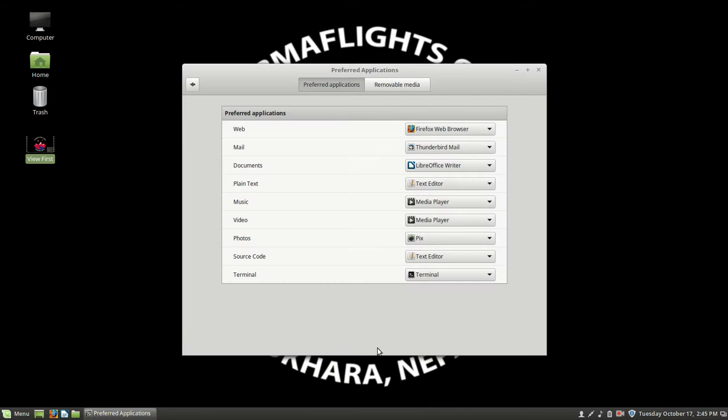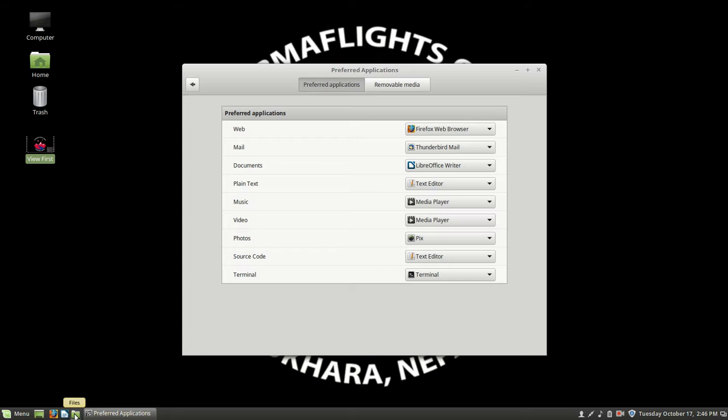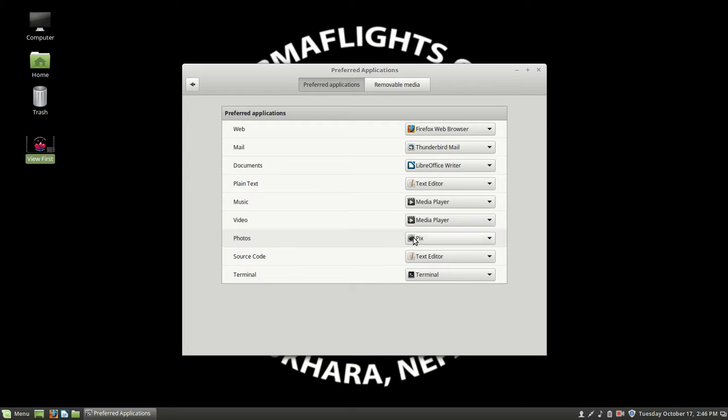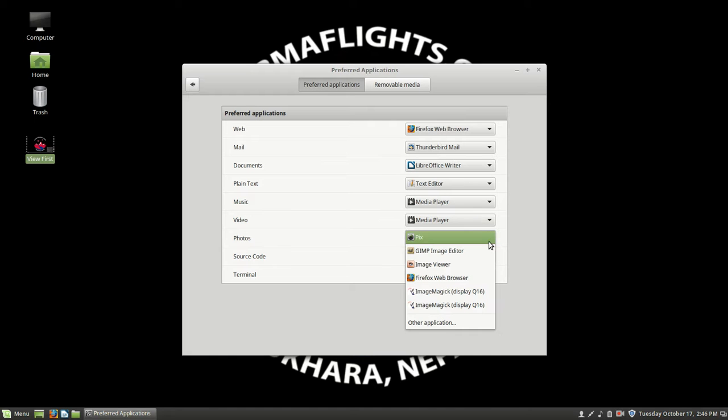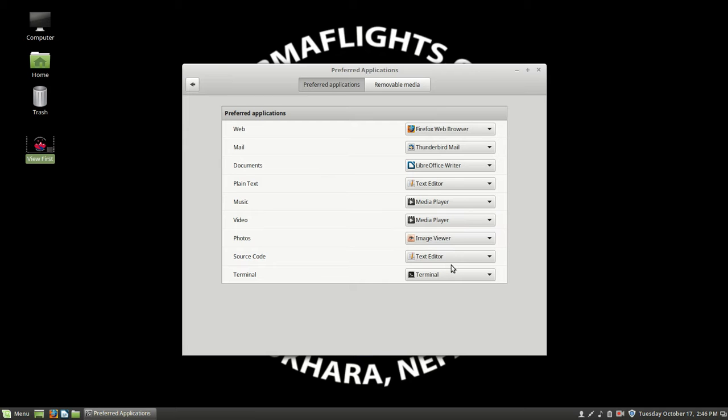Preferred applications are the applications that are going to be automatically invoked inside of the file management tool when you select it. For instance, we can see for our photos that we have Pix is our default. If we wanted to change that default to be image viewer instead of Pix when we selected it, then we would just do that. And that works real well.